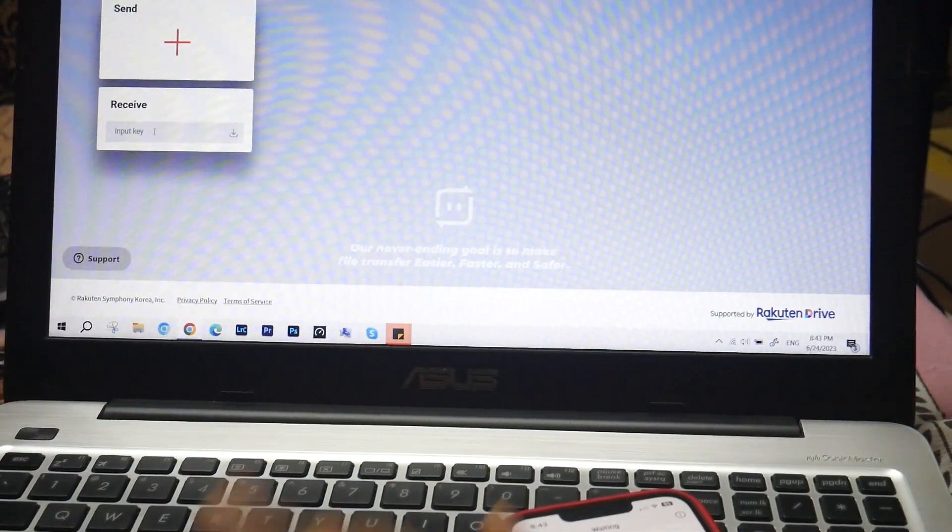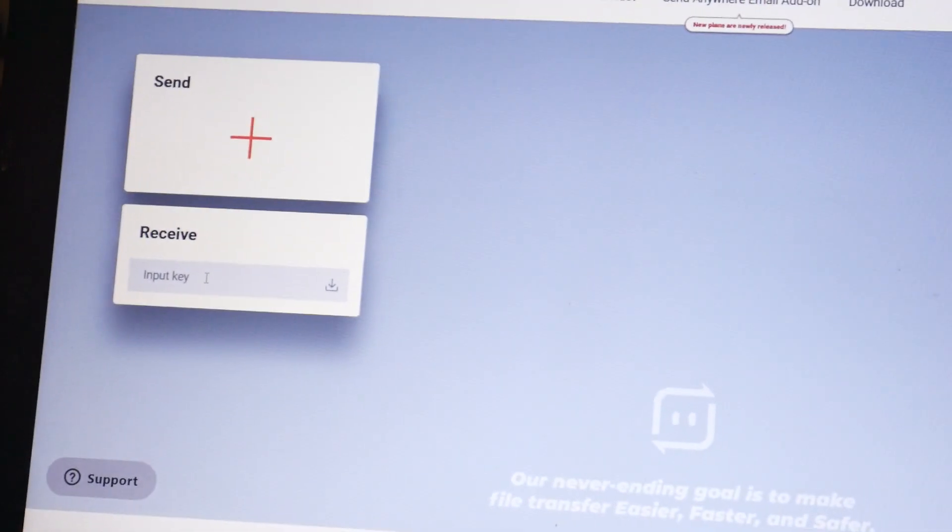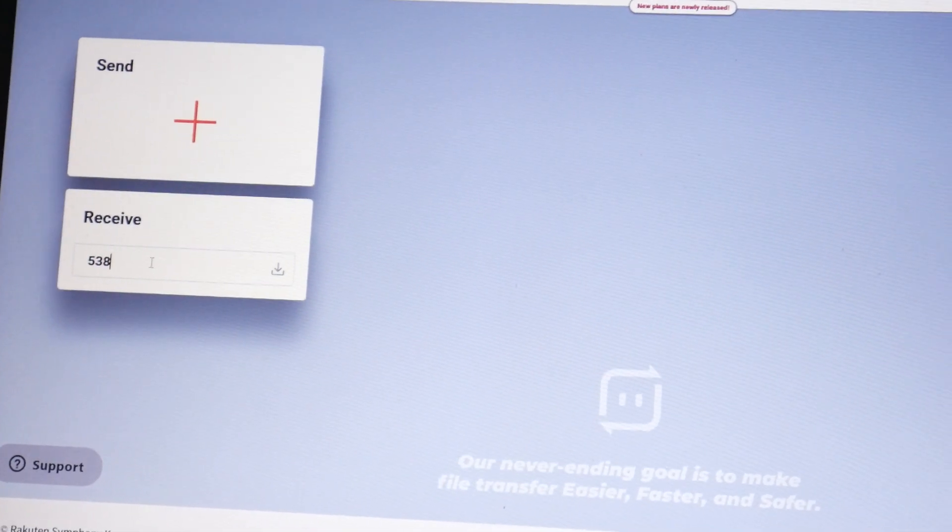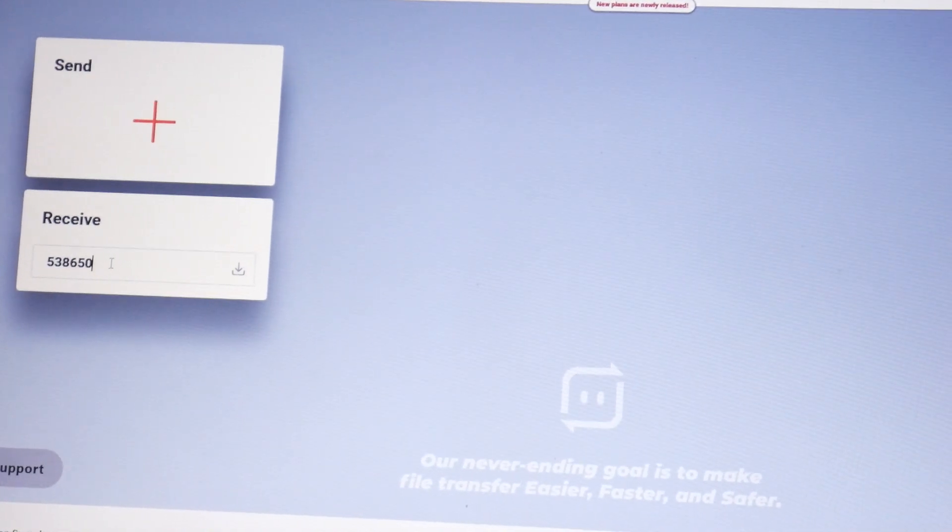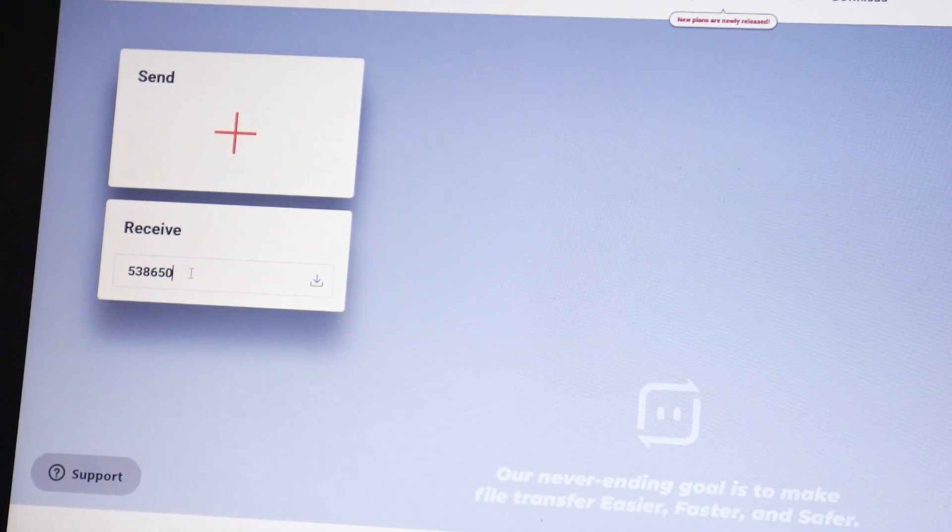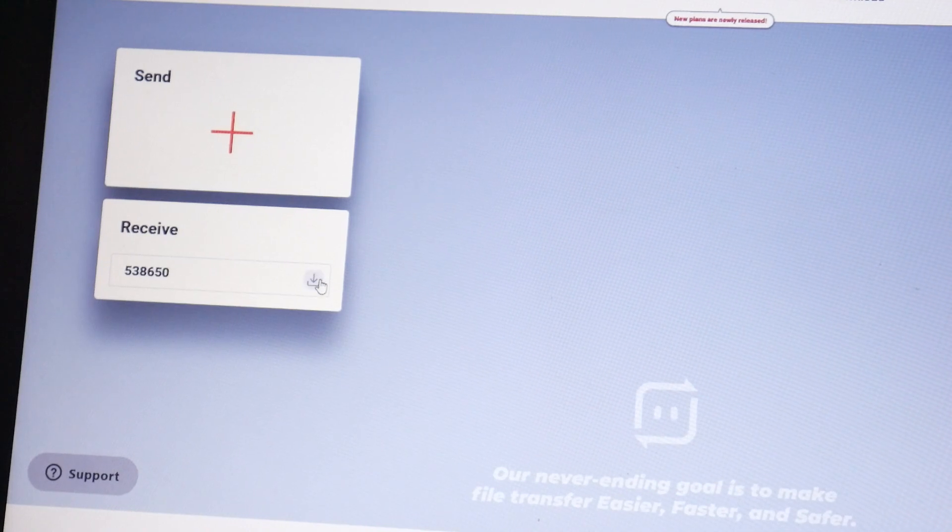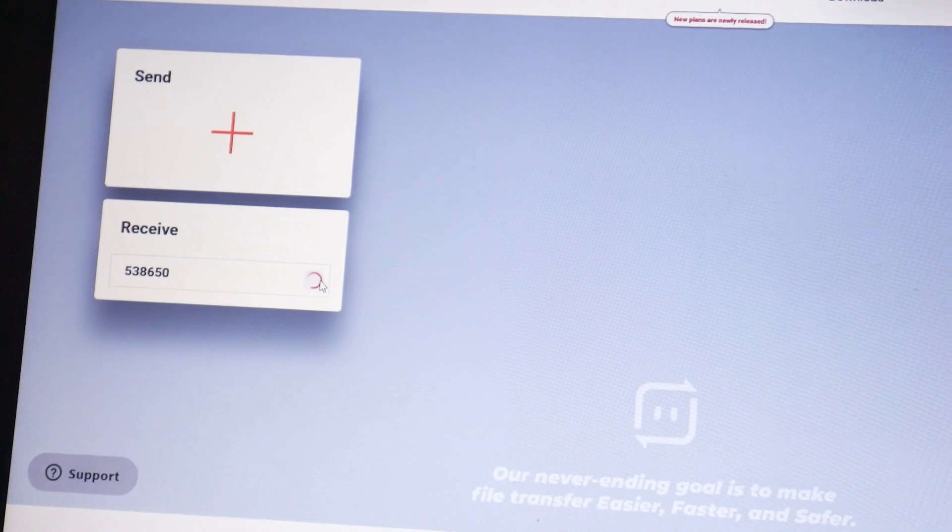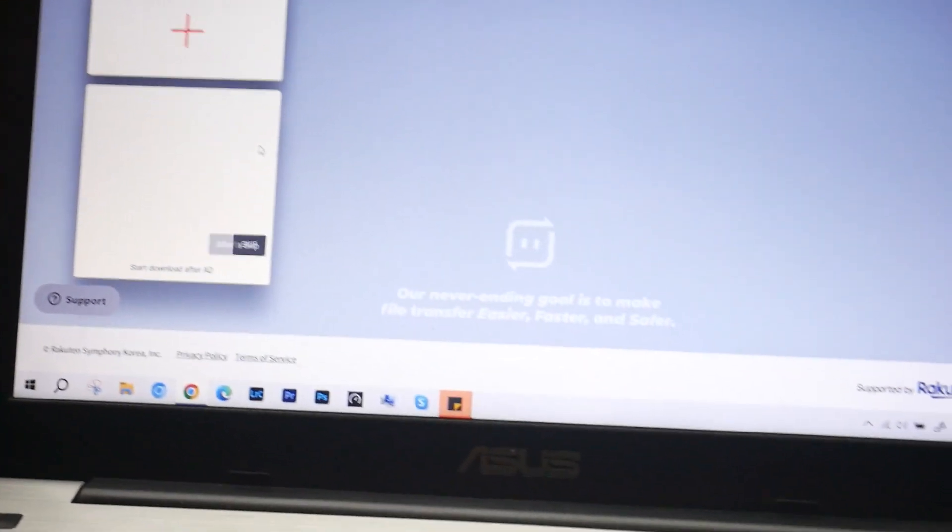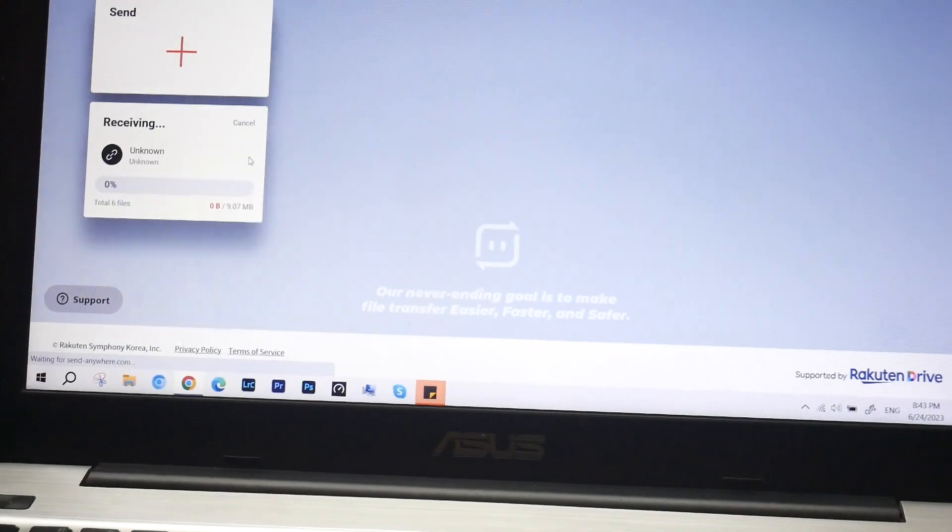Let me enter it over here: 538650. Let me zoom in. So we are doing this wirelessly - there is no need for a Type-C or Lightning cable. We are done.